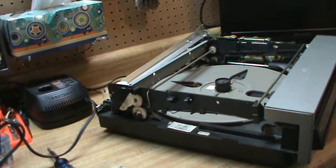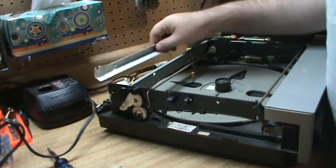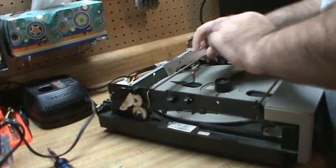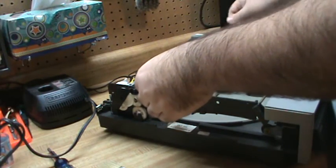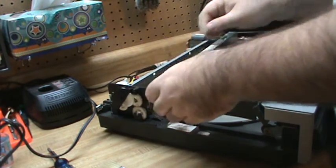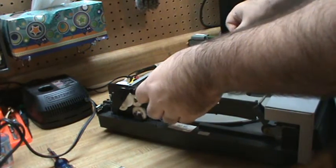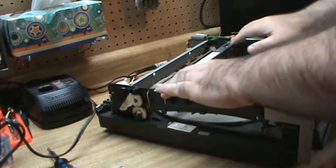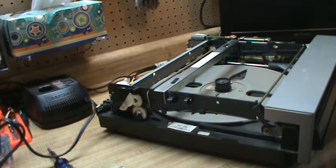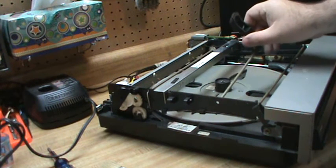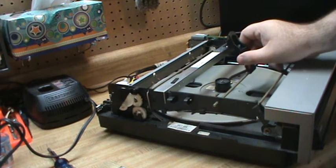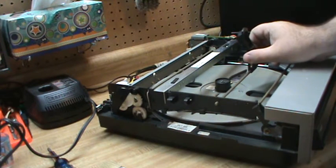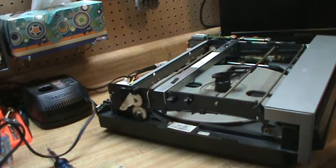So then once that's clean, I'm going to power my player off. I'm going to put this back, just pushes right in like that. And I'm going to put this back. Goes in this side, goes in the other side, and then goes down just like that.